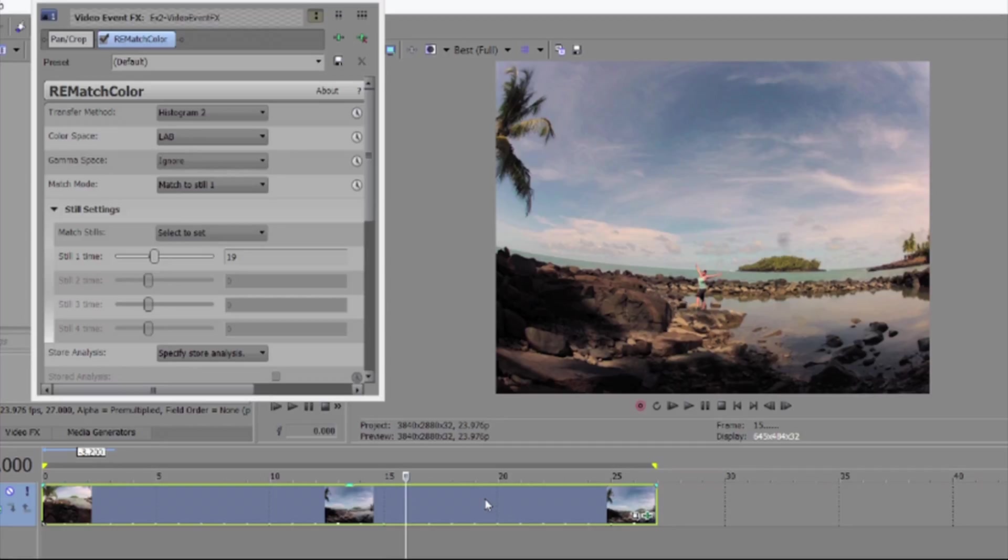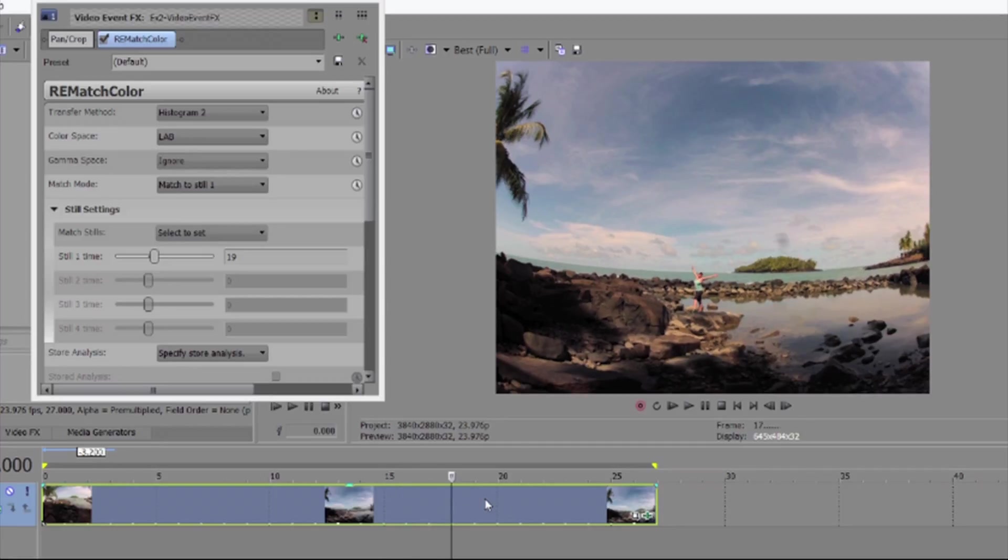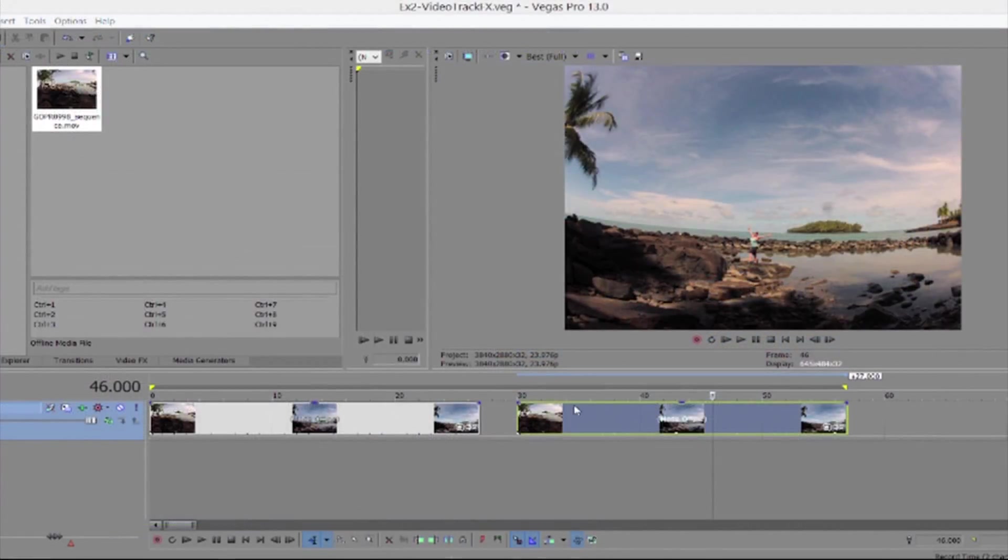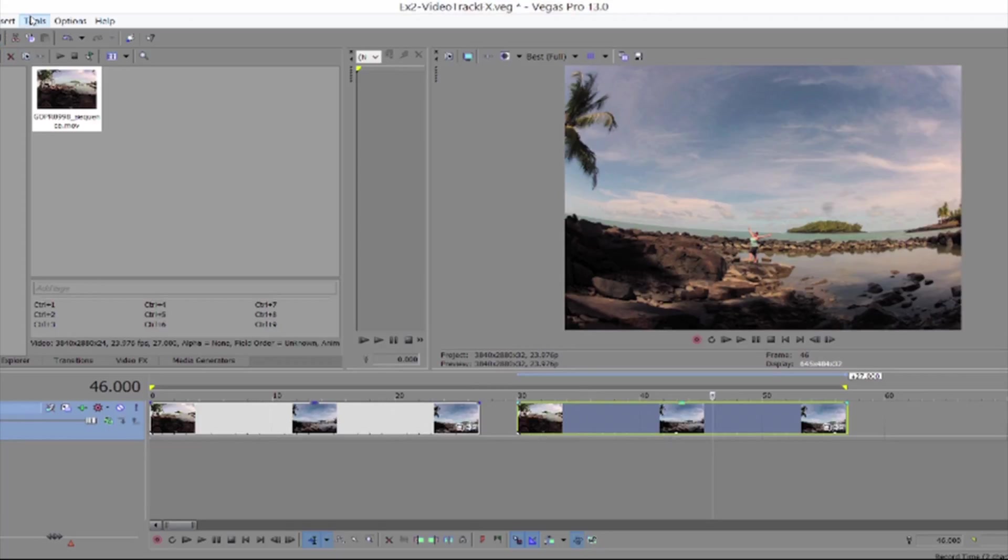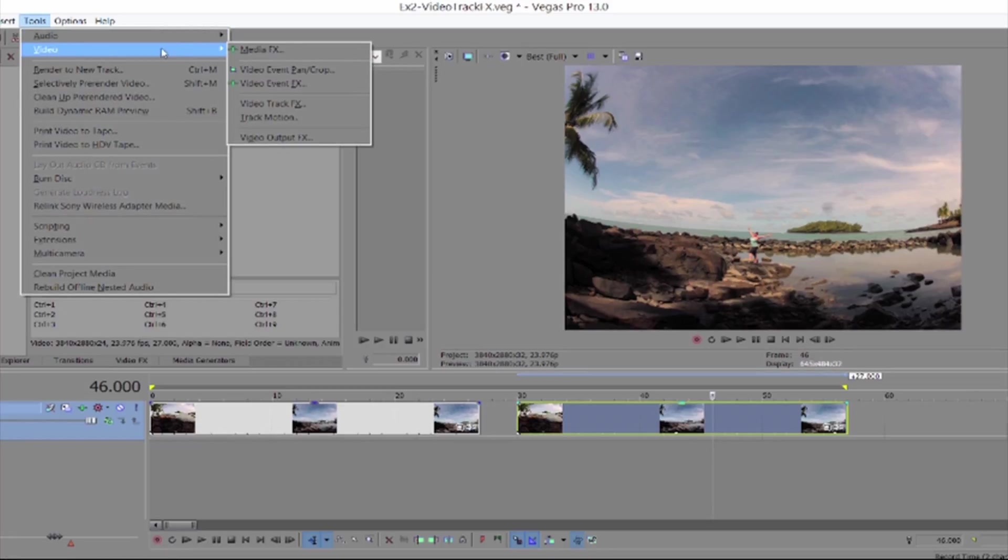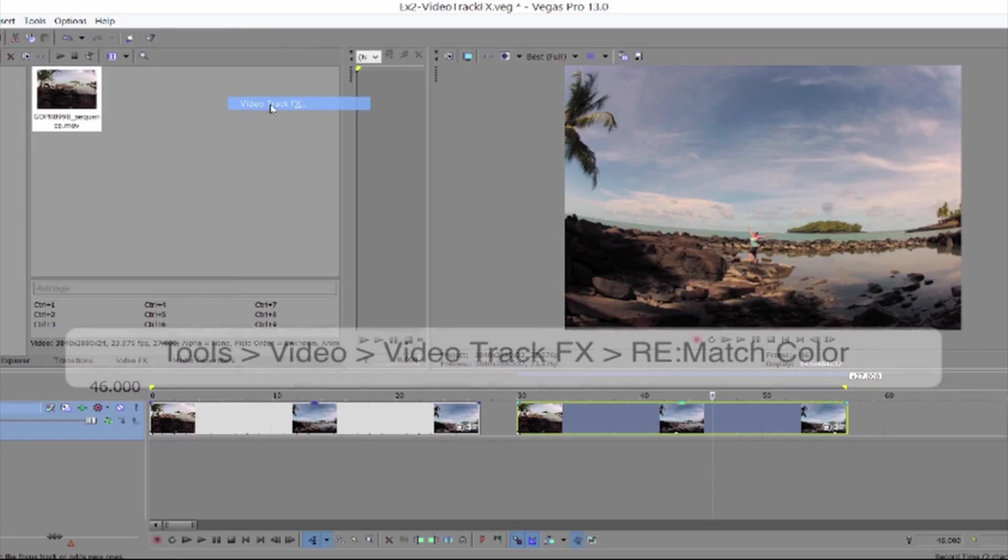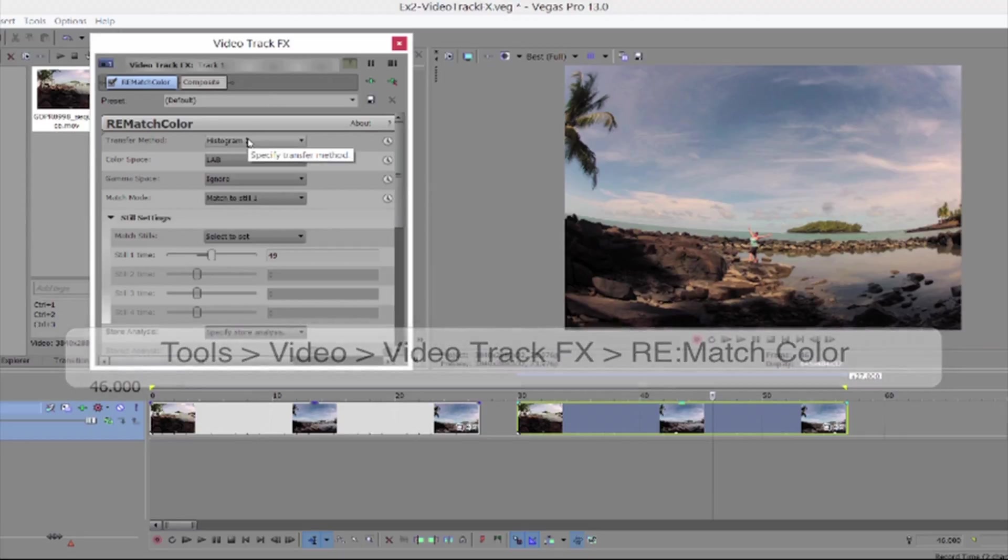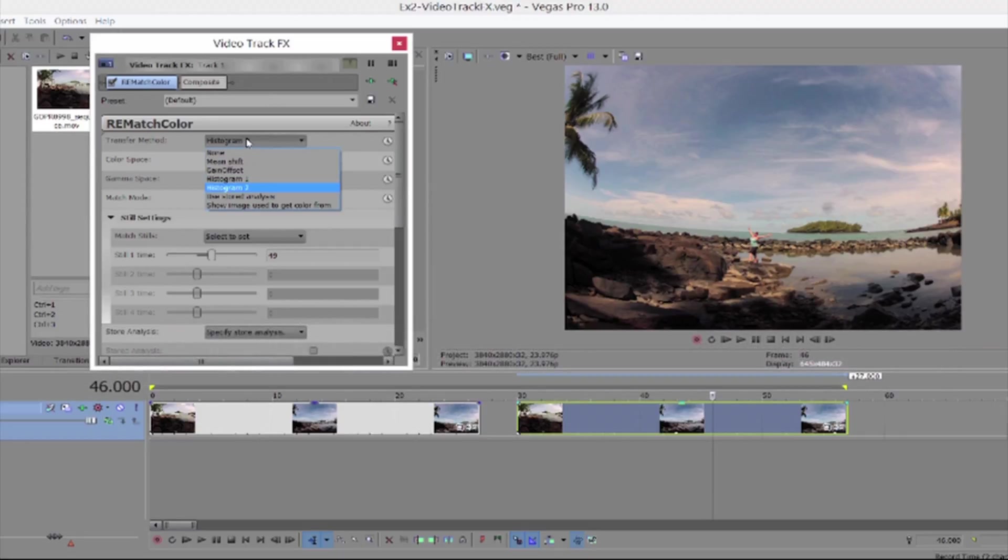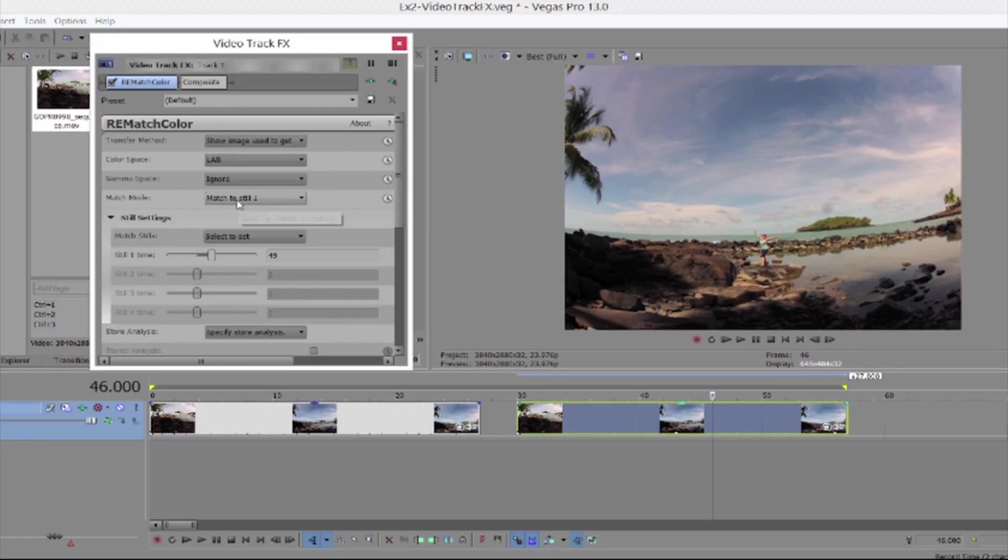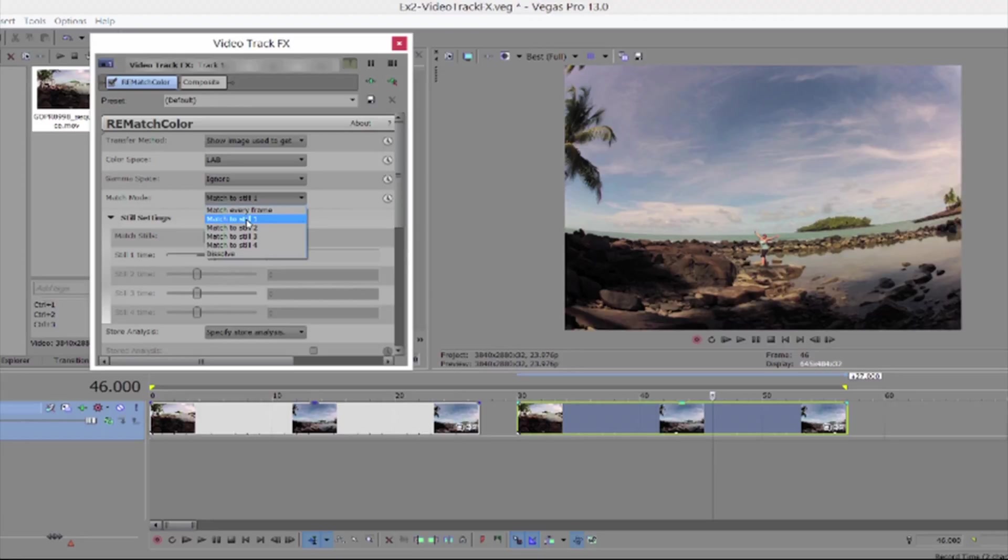Now let's take this same example and look at one more method if the scenario were slightly different. What if you have more than one clip on the track that you want to color correct to the same reference frame? Then you would choose tools, video, video track effects and choose rematch color. In this case when we store a still frame number it will look at the timeline and return a frame relevant to the track instead of local to the clip as we saw in the last example.